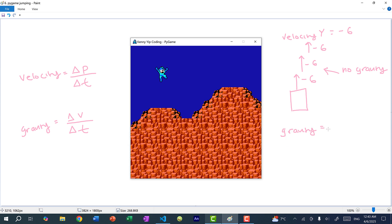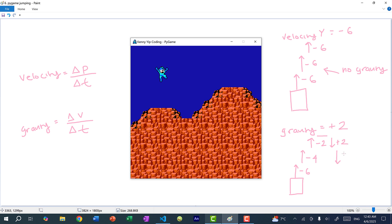Now let's say we have gravity. Gravity should be in the opposite direction of the velocity — going down, which is the positive y direction — so I'll make it positive 2 for this example. Applying gravity to the velocity: in the first frame we have negative 6, then we add 2, so next frame is negative 4, then negative 2, then 0. After that velocity_y goes positive: 2, 4, 6, 8, and so on — going downwards. Basically you are slowing down the velocity until we stop moving upward and then go back down.